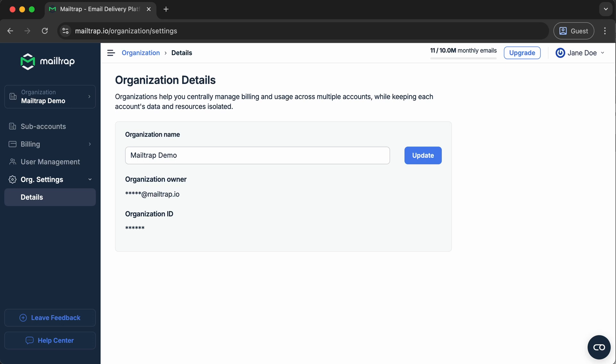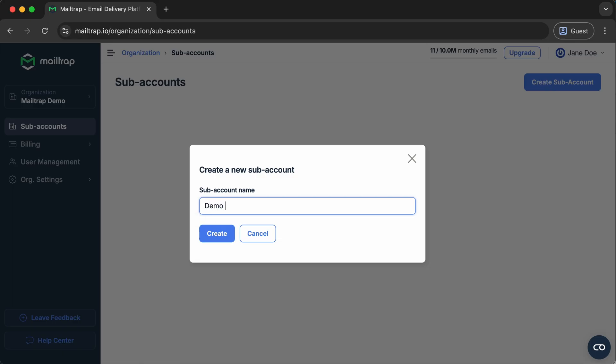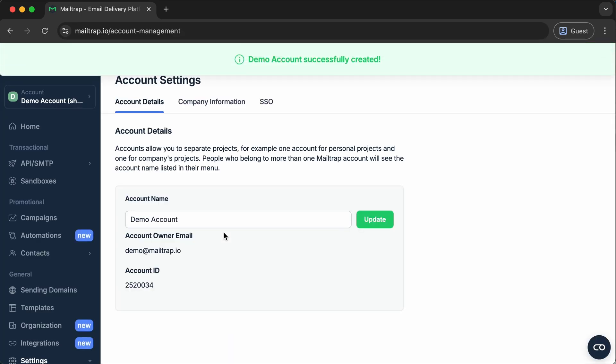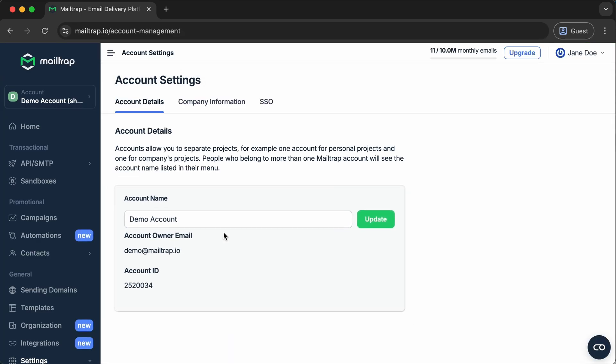To help our users manage complex setups with multiple teams, environments and products, this autumn we've released organizations and subaccounts. With this feature you can now create dedicated spaces for each project or client, set custom permissions for team members and keep analytics clearly separated, all while managing everything under one main account and one subscription.